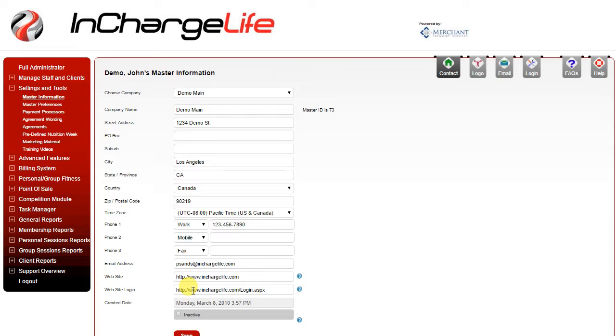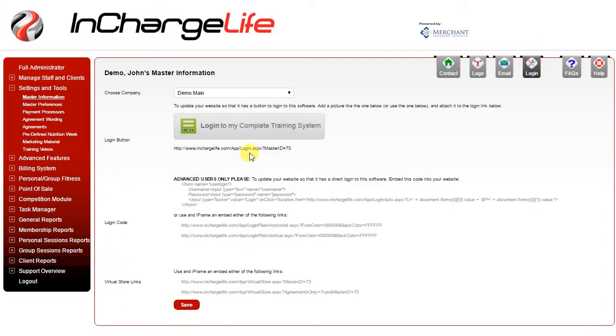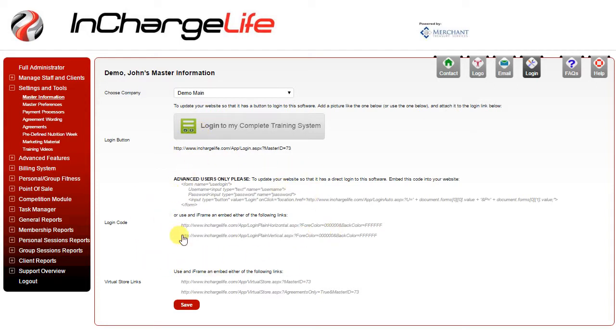If you want to set up a login on your own website you can use the login tab on the top right of the screen. You'll be able to see the different methods that you can use to create a login on your own website. You can add a button with a link or add login code. If you're unfamiliar with this contact your web developer. This will create a username and password field that your staff or clients can enter to access the software.